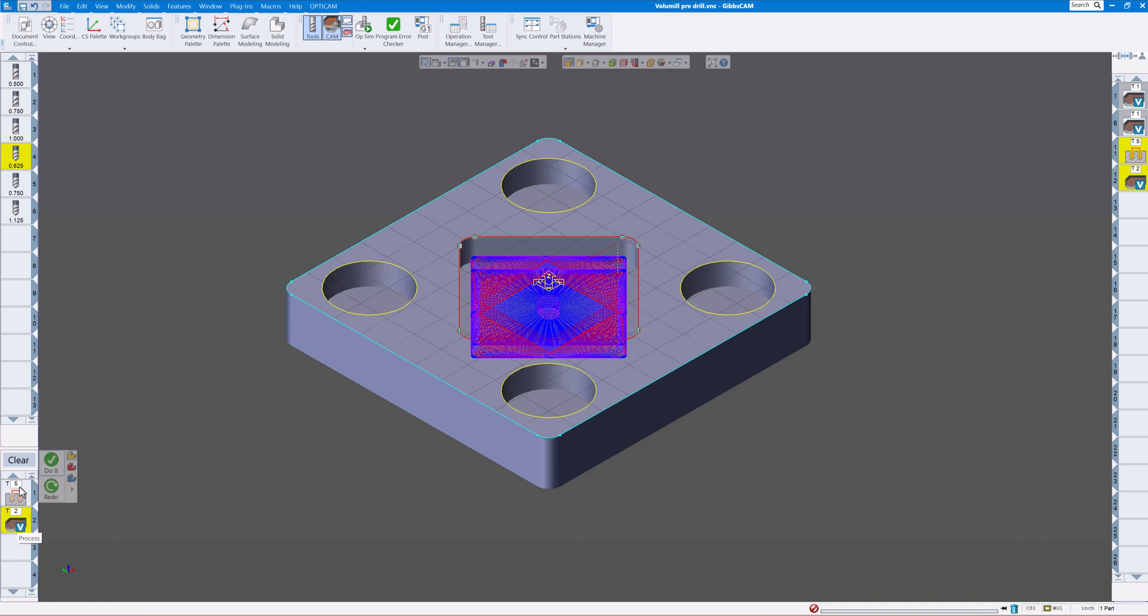So always make sure the hole you're going into before the mill is a large enough hole that the volume mill can start doing a helix down in there inside the hole. On our drilling we have tool number five which is a three-quarter inch, and on the roughing out of the pocket let's choose tool number one.